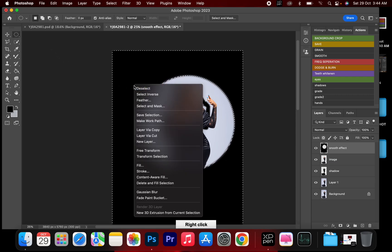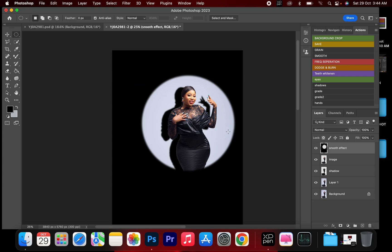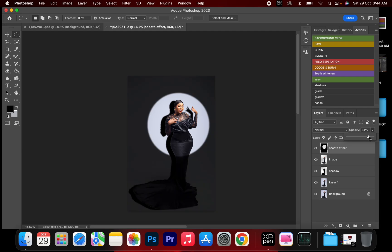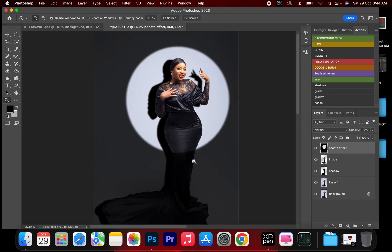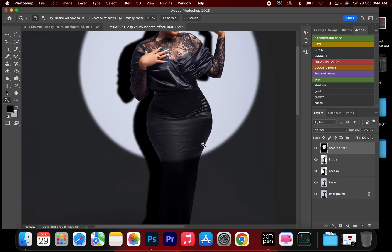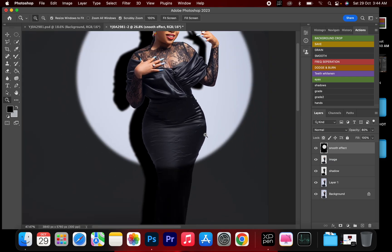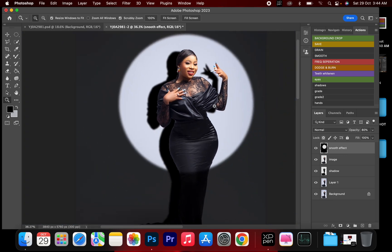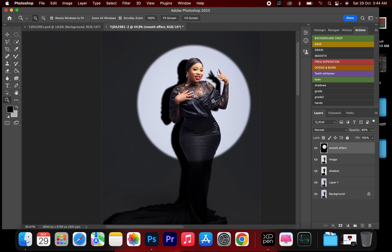I'm going to deselect. Right here we have a snoot effect, and I'm going to reduce the opacity a bit — to around 80. As you can see, it's already looking like the real version of an optical snoot.